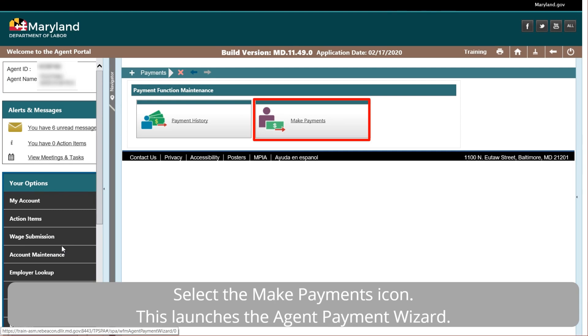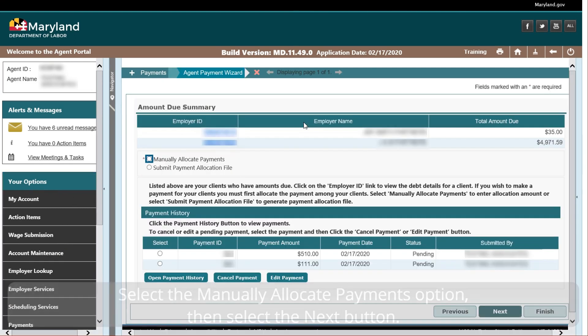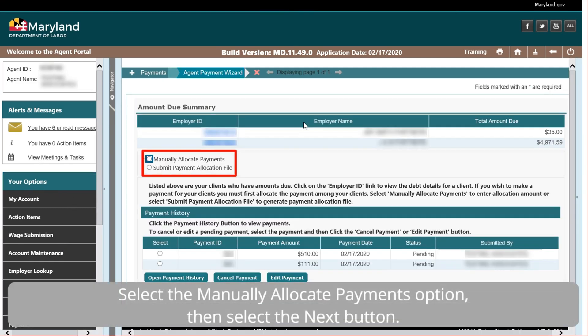This launches the Agent Payment Wizard. Select the Manually Allocate Payments option, then select the Next button.